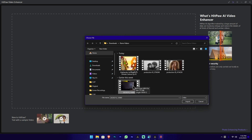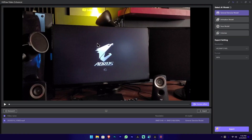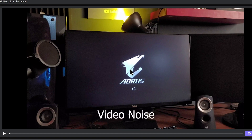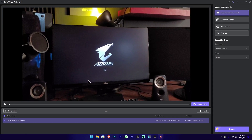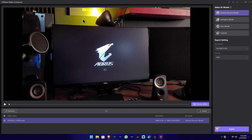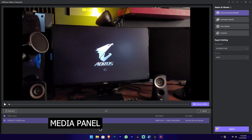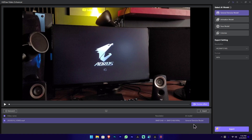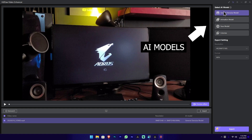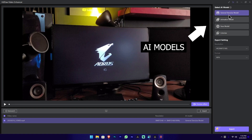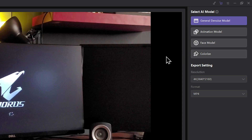We will use the first video with a double-click to open the file. We will show how you can add this video to the section, or delete a video using the icon. This is the AI model section.